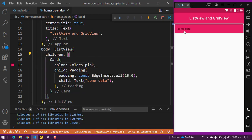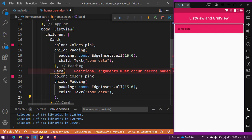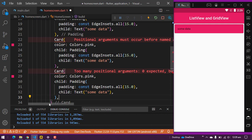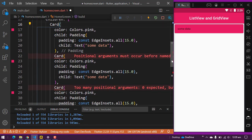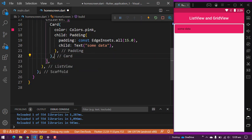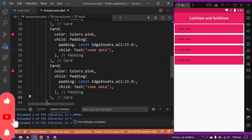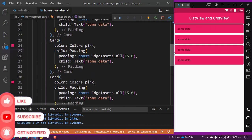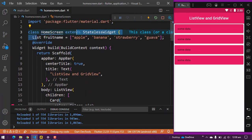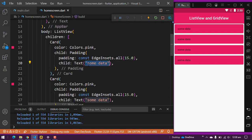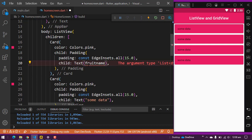In the Card I will set a color: Colors.pink. You can see the color is appearing. Now I am going to copy and paste this card four times. You can see I have four cards with four items. Now I want to show the fruit list data in these cards, so in the Text widget I will write the fruit name from the list.